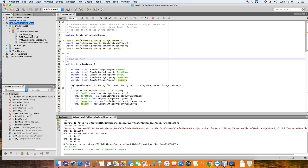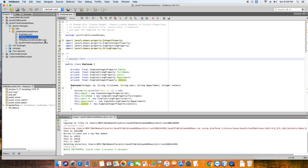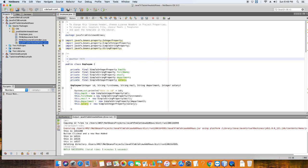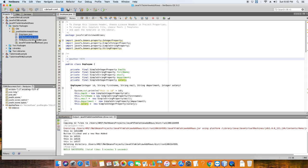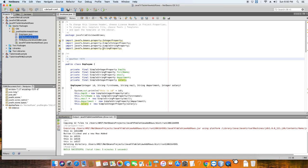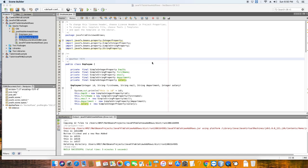Here I have created a simple FXML-based example. As usual you will get three files: the .fxml file, the controller file, and one file which has the start method — this is the starting point of our application. I have also created one CSS file to apply an awesome look and feel on the stage, which I will describe at the end.